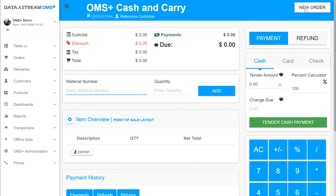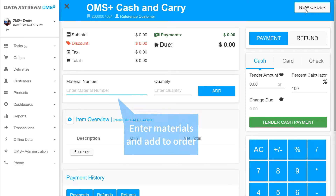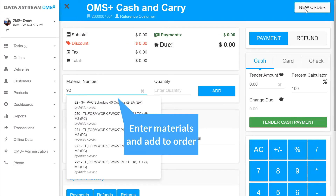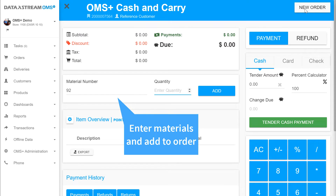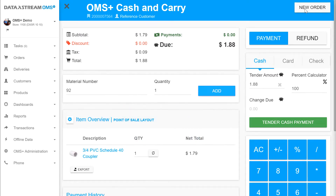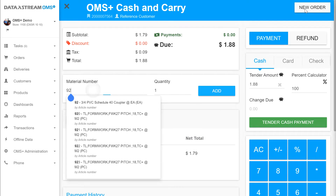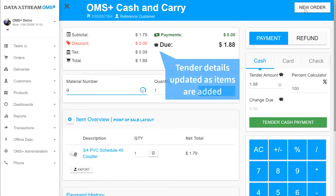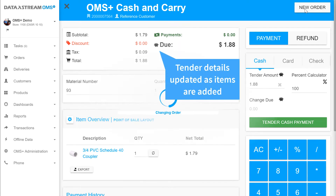In the simple order view window we can easily add materials using either the material number or OMS Plus's type-ahead functionality. As we add items to the order we can see that all the tender information adjusts to reflect the materials in the order.